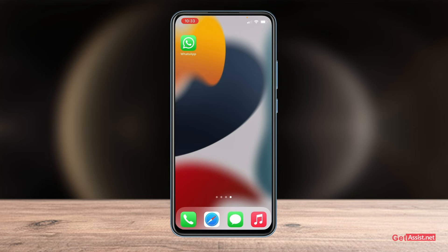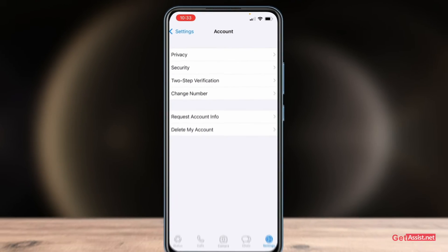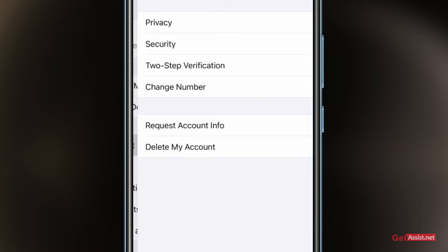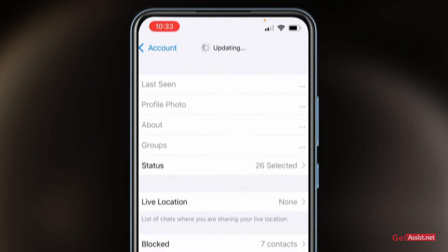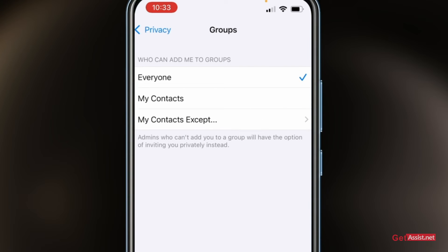First of all, you just have to head towards the WhatsApp app and then go to its settings. Here I'm already on the settings page. Then you have to go to the Account section, and from there go to Privacy, where you will see a few options. You just have to tap on Groups.